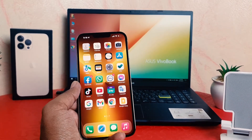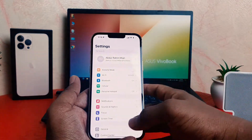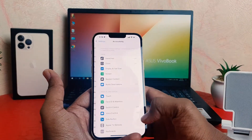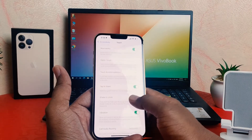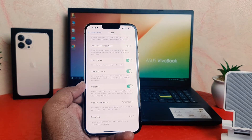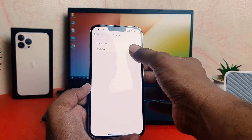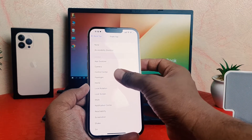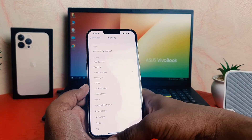If you want to make a triple tap to launch some app, you can go to Settings again, click Accessibility, then click Touch, scroll all the way down, and find Back Tap. Go to Triple Tap and let me set it to open Control Center.